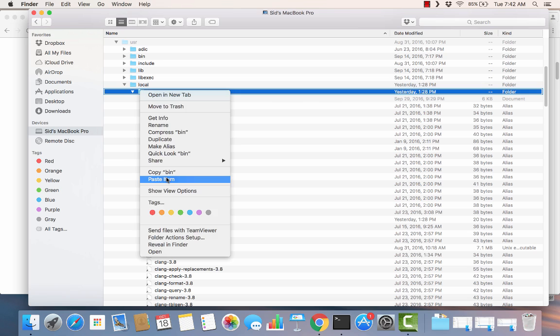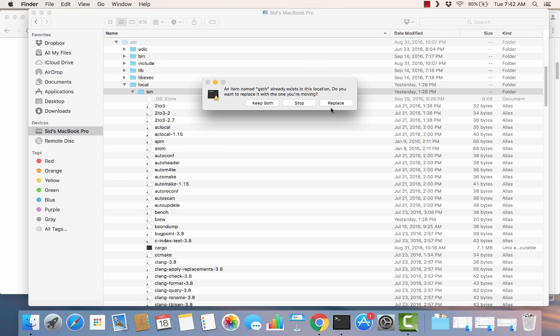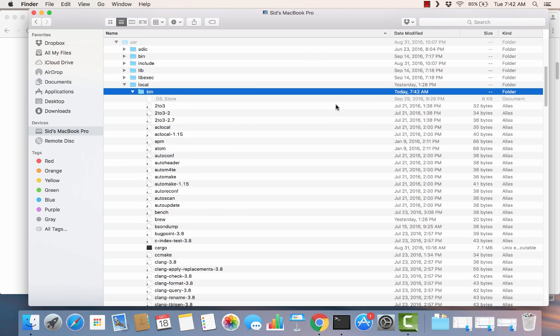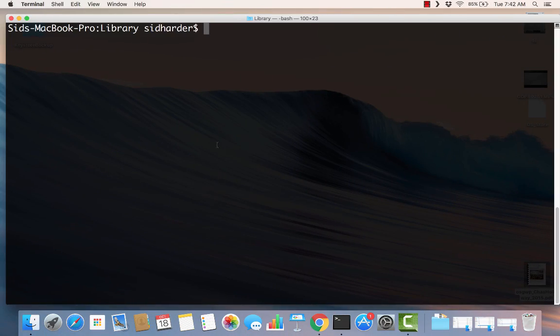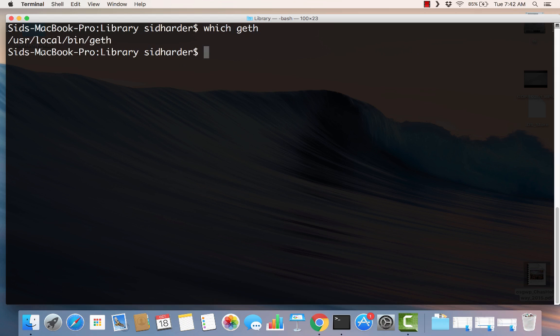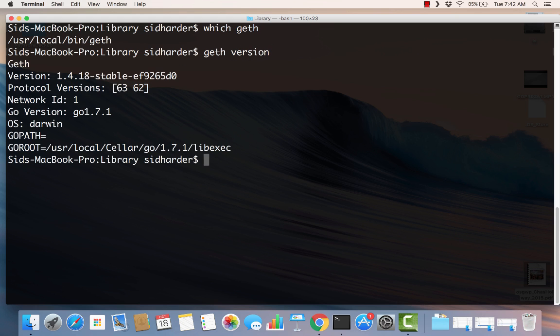I'm going to paste that in here. You can see I've already got one in there, so I'll replace that one. Now we can run 'which geth' and see what it's looking at. Sure enough, /usr/local/bin/geth is where our operating system is finding Geth. We can try 'geth version' and you can see that we're on the 1.4.18 stable. Everything looks good.